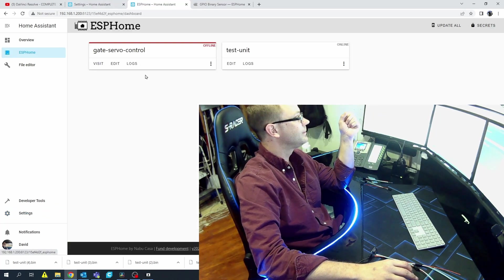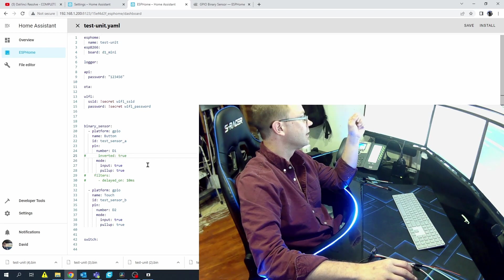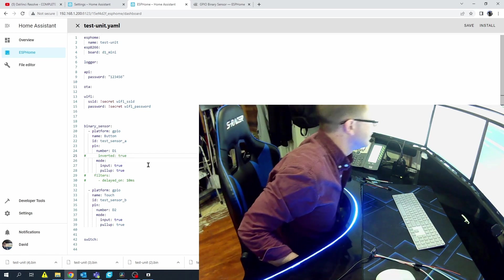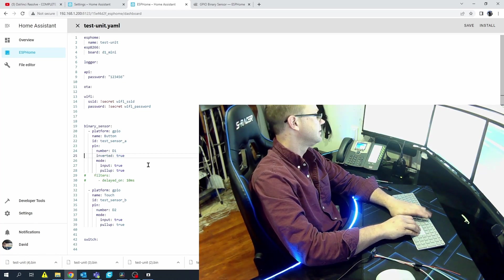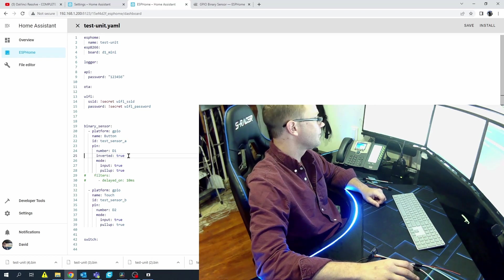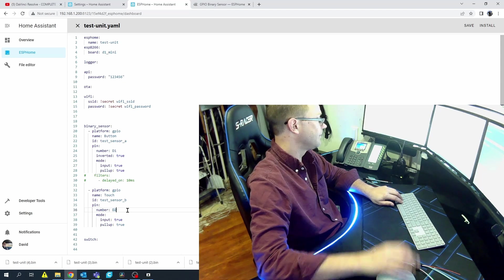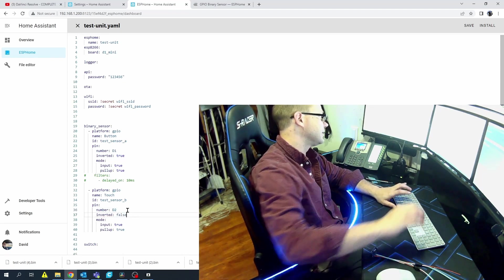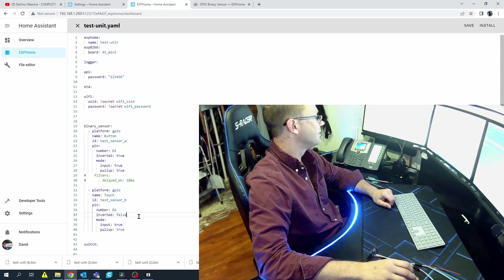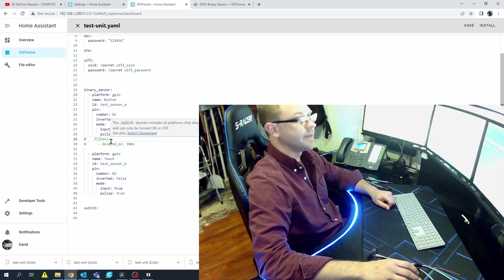We're going to go back to ESPHome, go to Test Unit, and what I've added is 'inverted: true.' I have it commented out so it's not being seen yet. I'm going to go ahead and put that in. I personally like to keep this for all of mine. In this case for the touch one, it's not needed, so I'll just do false.